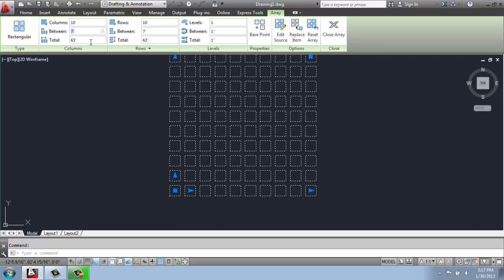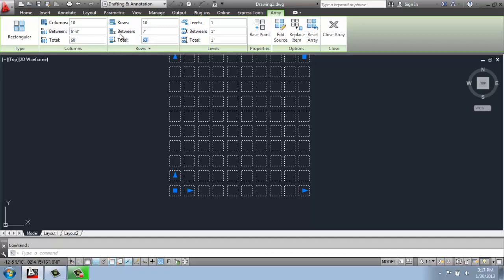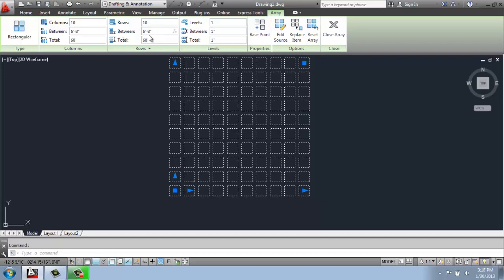We could also not only say how many, but what is the total distance. Perhaps I don't know the math in between, but I know I only want this to be 60 feet by 60 feet. CAD did the math for me, so I didn't have to figure out what the space in between would be.